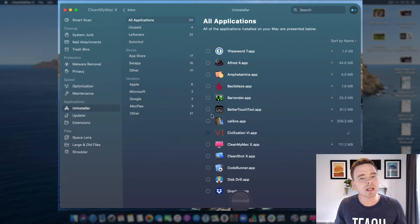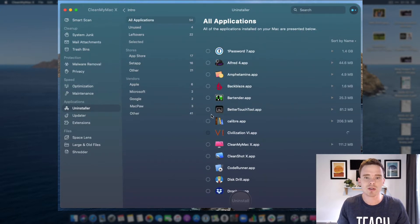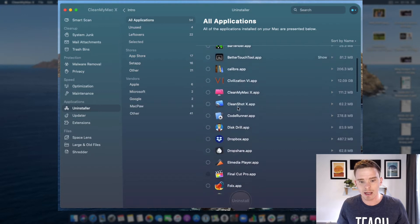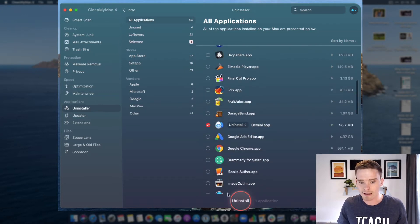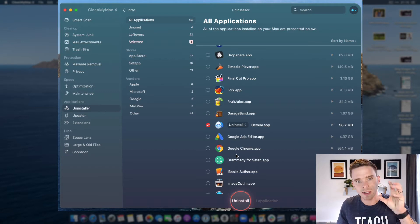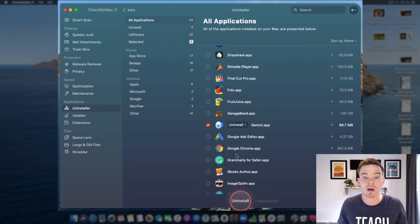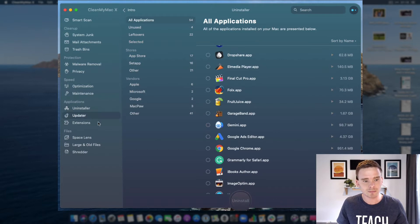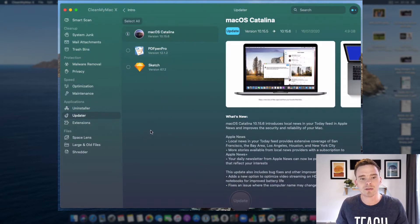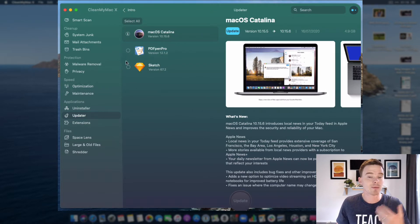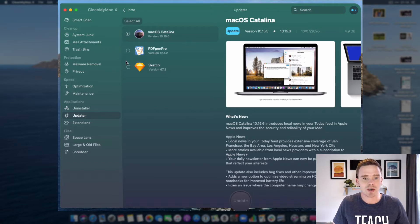There's also the uninstaller I can use if I want to uninstall an application. I can come in here, find the file, select it, and uninstall — and that's not only removing the actual application but also all the supporting files and system files that come with it, doing a really thorough uninstall. The updater is also really good; I can see there are some updates I need to perform. This helps me keep my apps up to date, which is important for security patches and updates.